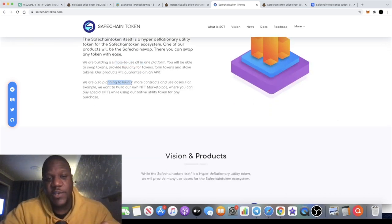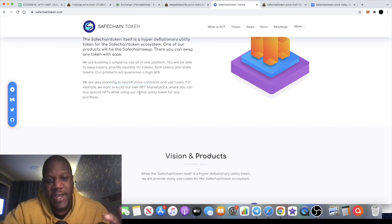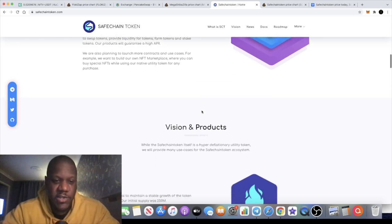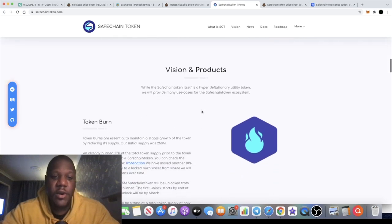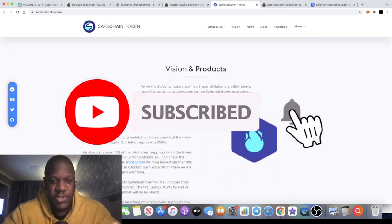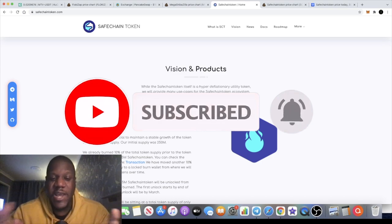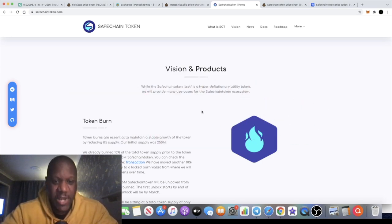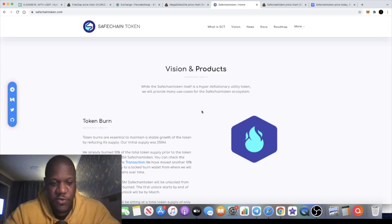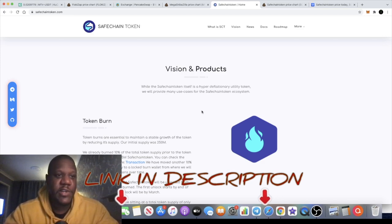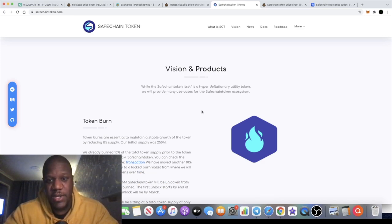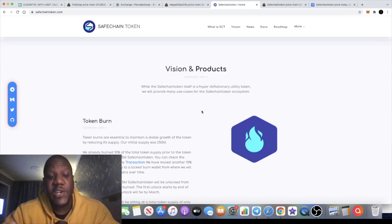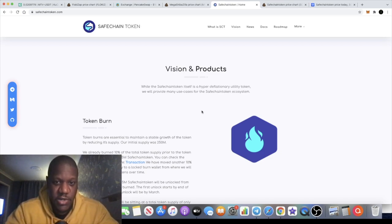They say we are also planning to launch more contracts and use cases. For example, we want to build our own NFT marketplace where you can buy special NFTs while using our native utility token for any purchases. Obviously smart to incorporate NFTs into the project because NFTs, metaverse projects, DeFi, all that sort of stuff is actually going to take off especially over the next few years. We are in a very crucial cycle in this bull market, but when you're looking at tokens to accumulate in the next bear market and tokens to accumulate now that are very low market cap, this could be a potential token for you to accumulate.